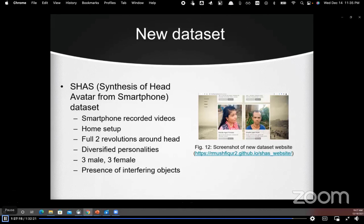We also share a public database for head avatar synthesis known as SASH — Synthesis of Head Avatar from a Smartphone. The dataset contains smartphone-recorded videos captured at home by non-professionals, with full two revolutions around the head. The dataset includes three male and three female participants of diversified personalities, and also includes nearby interfering objects, which represents the key challenge of avatar synthesis at the user end.